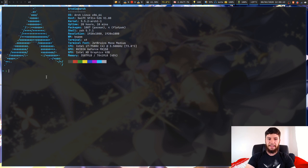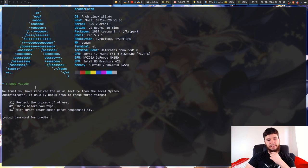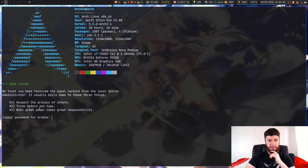Now if I run sudo via sudo again, we can see we have this bit of lecture here: 'We trust you have received the usual lecture from the local system administrator. It usually boils down to these three things: respect the privacy of others, think before you type, and with great power comes great responsibility.' So that's kind of boring but there's some other stuff we can do with this.